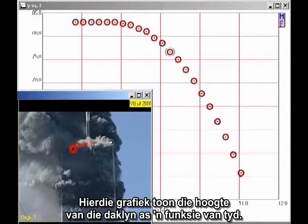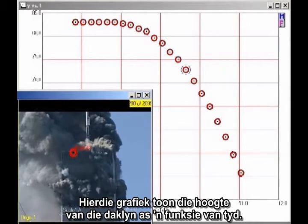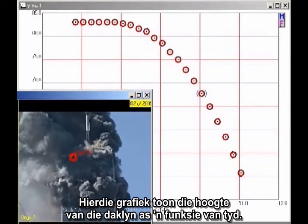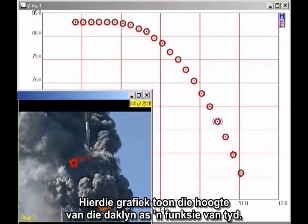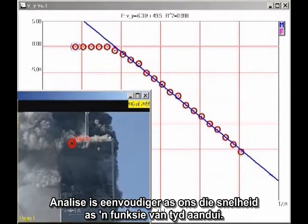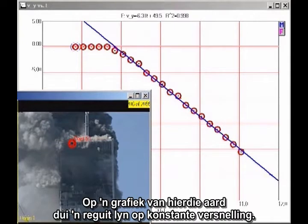This graph shows the height of the roofline as a function of time. The analysis is simpler if we plot velocity as a function of time. On this kind of graph, a straight line indicates constant acceleration.